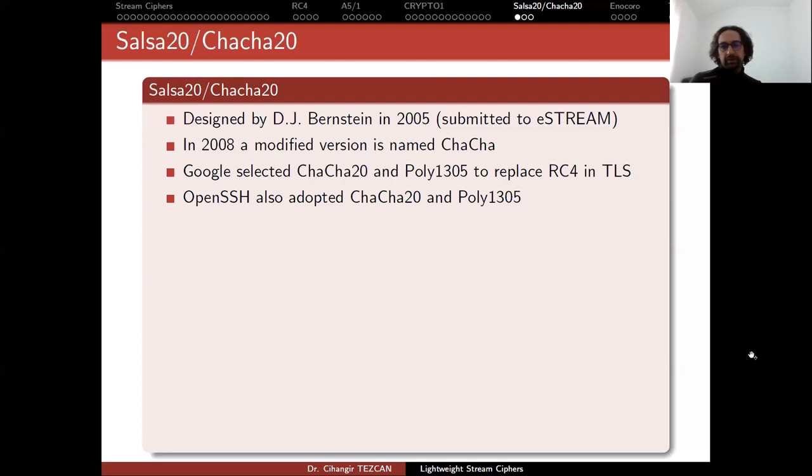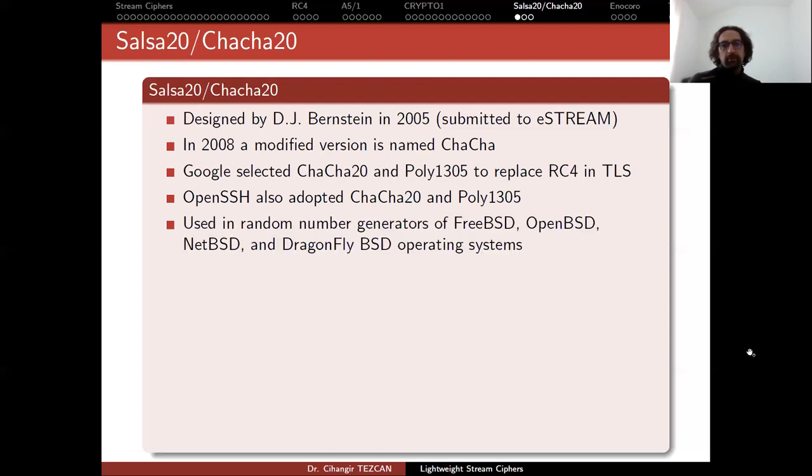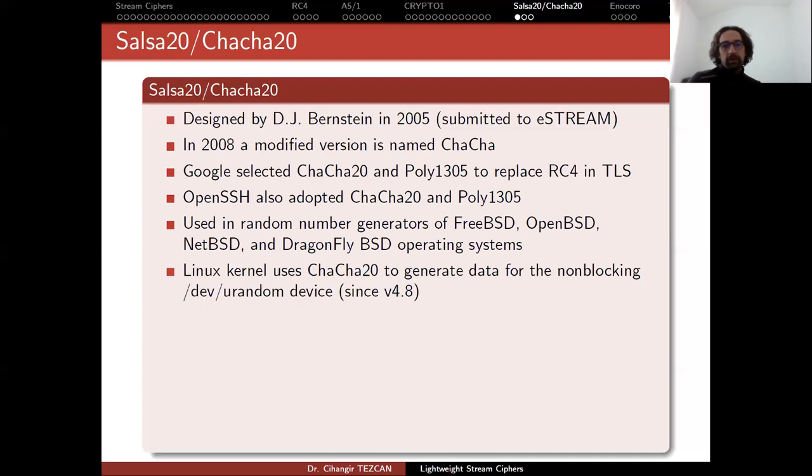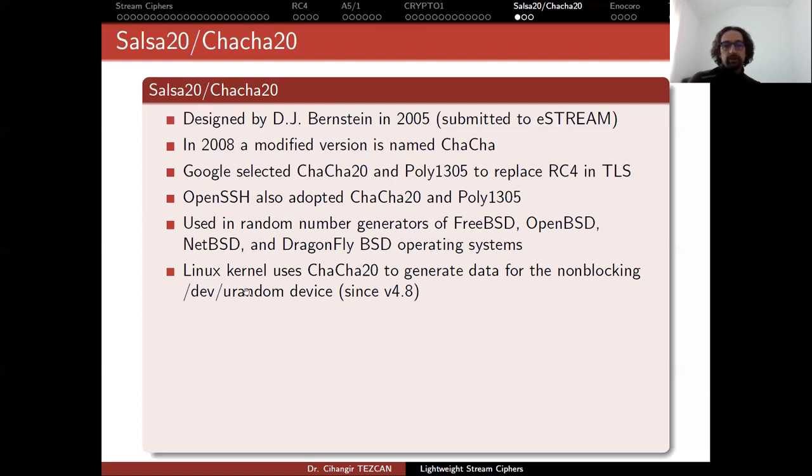Then OpenSSH also adopted these algorithms and they are also used in random number generators for the following operating systems like FreeBSD, OpenBSD, NetBSD and DragonflyBSD. And it is also used in ChaCha20 used in Linux kernels to generate data for non-blocking /dev/urandom device.